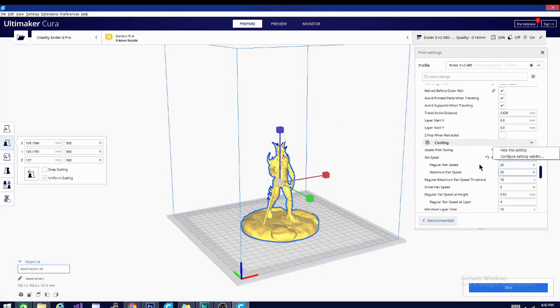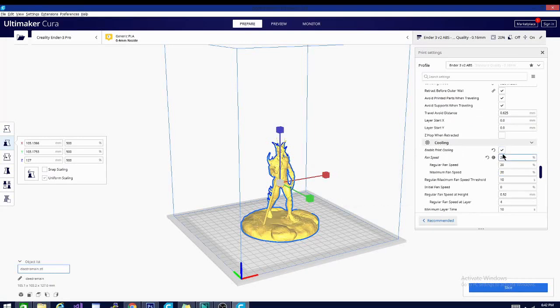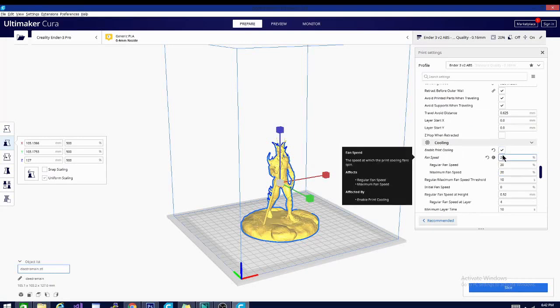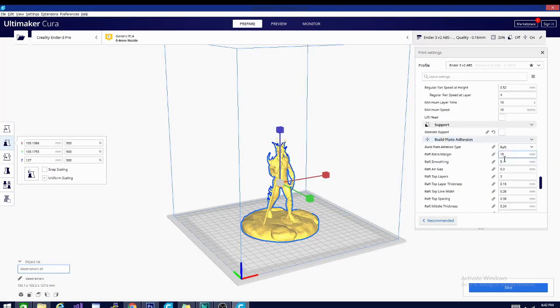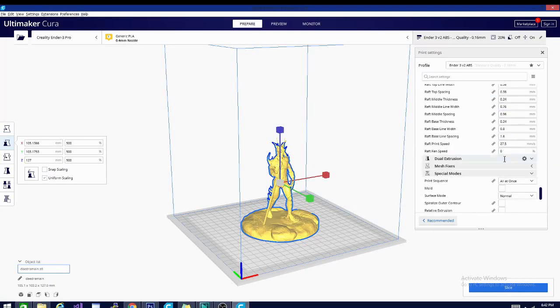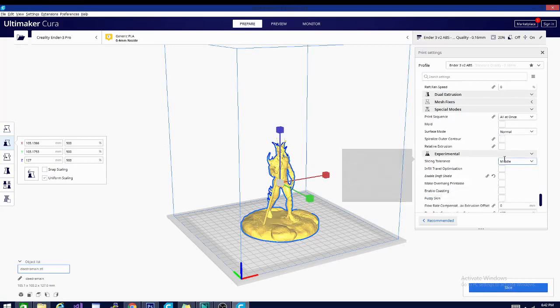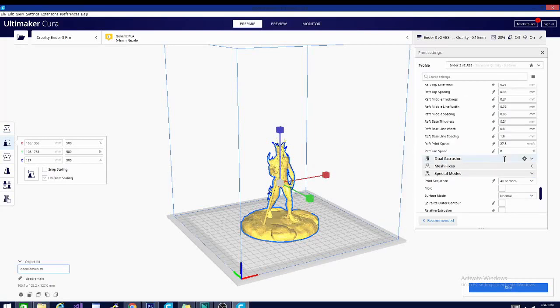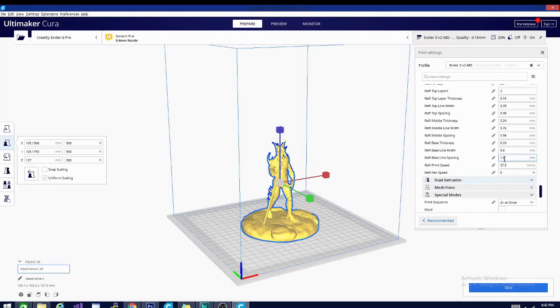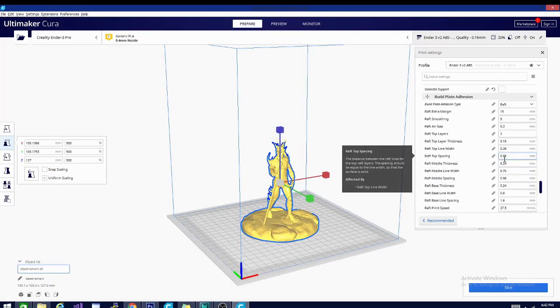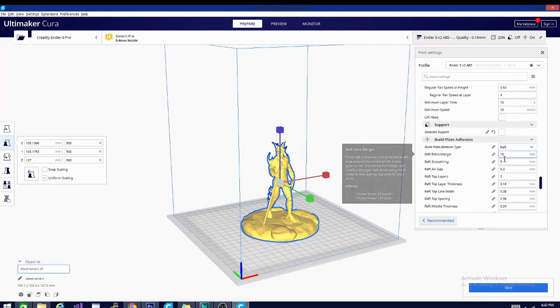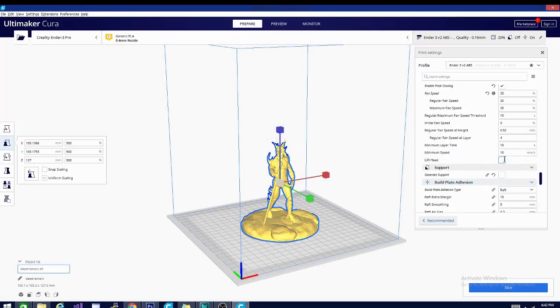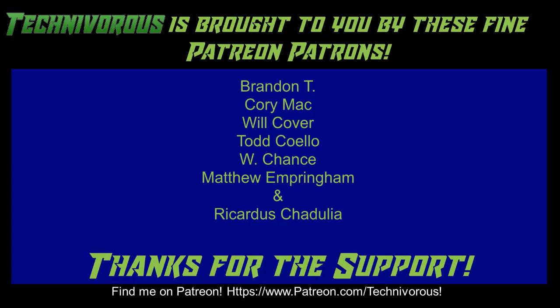We don't need a draft shield like with ABS, so I have that turned off. Lastly, we'll go back to retraction settings. We changed this for ABS a little bit, we're going to return it to the usual 6.5. And now we can slice away and get to printing. The Technivorous channel is brought to you by these fine Patreon supporters.